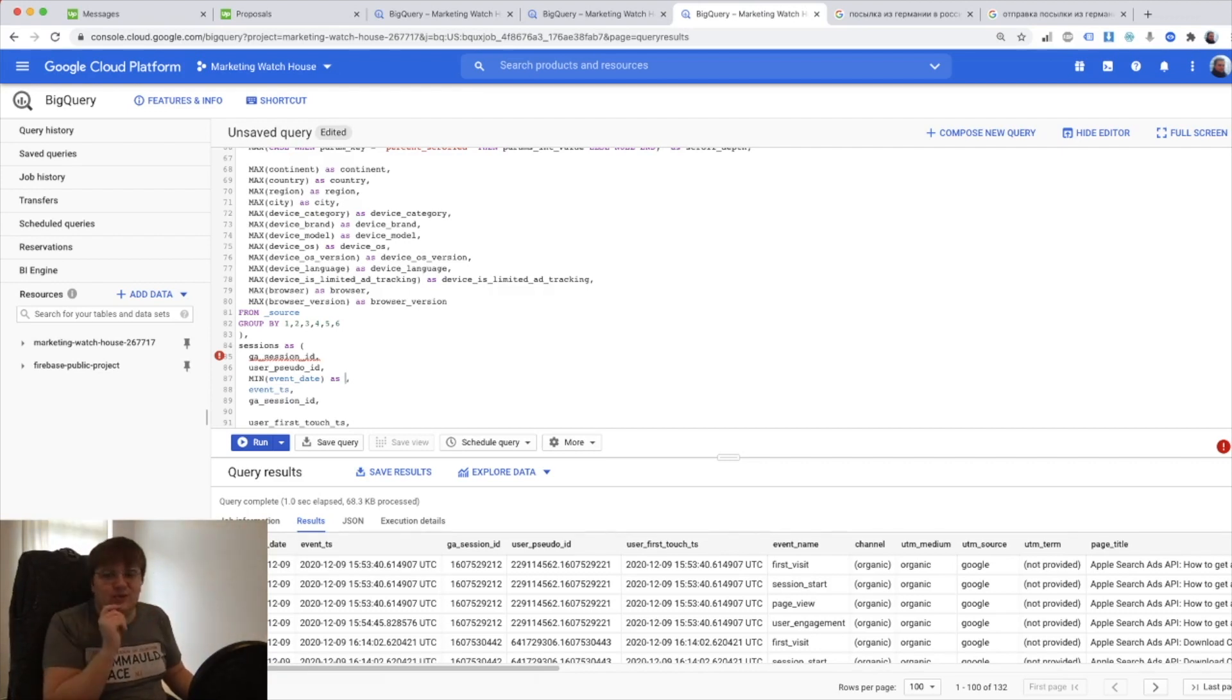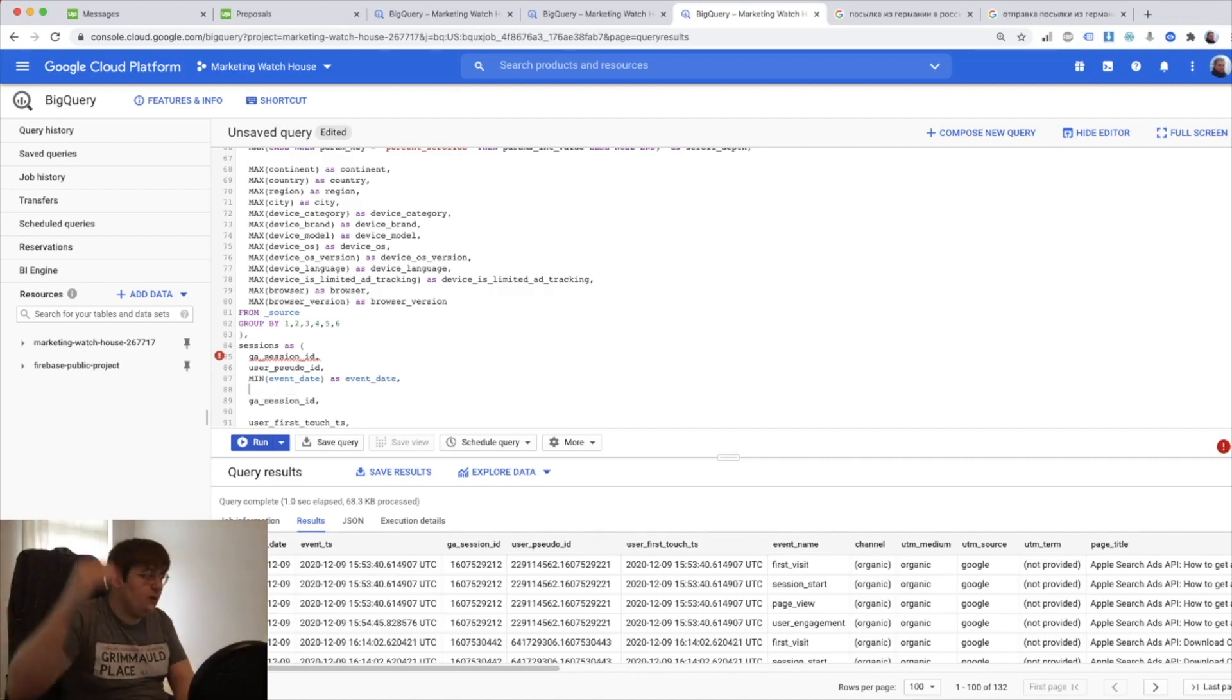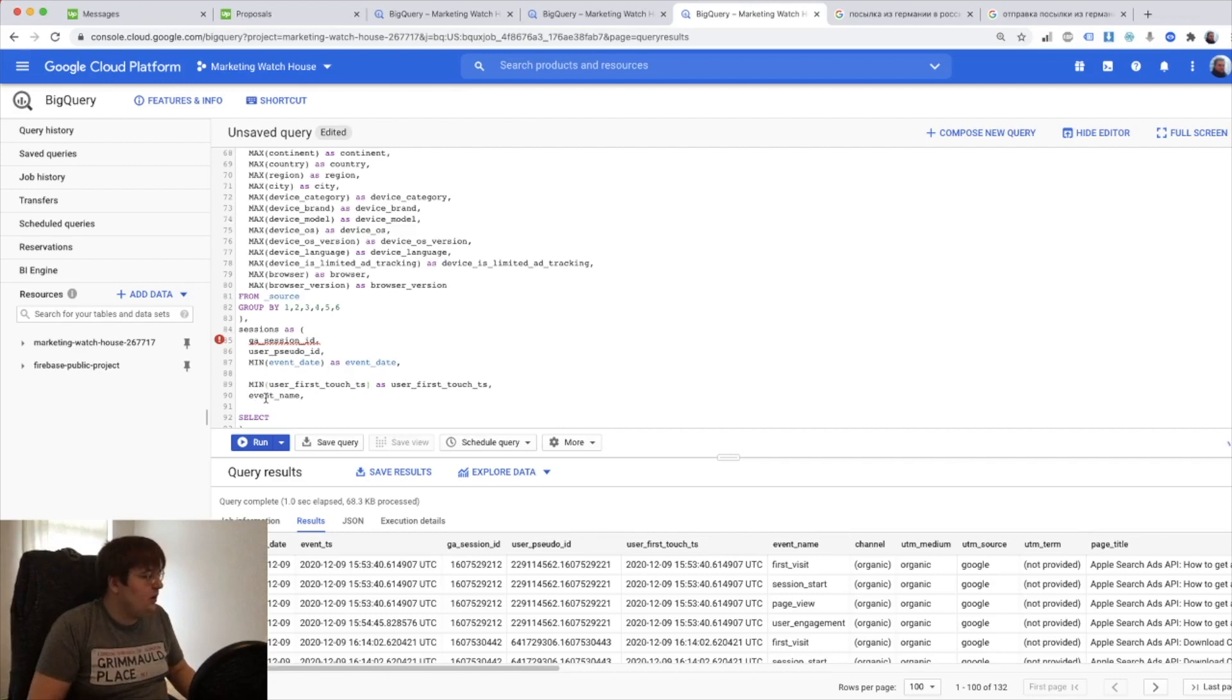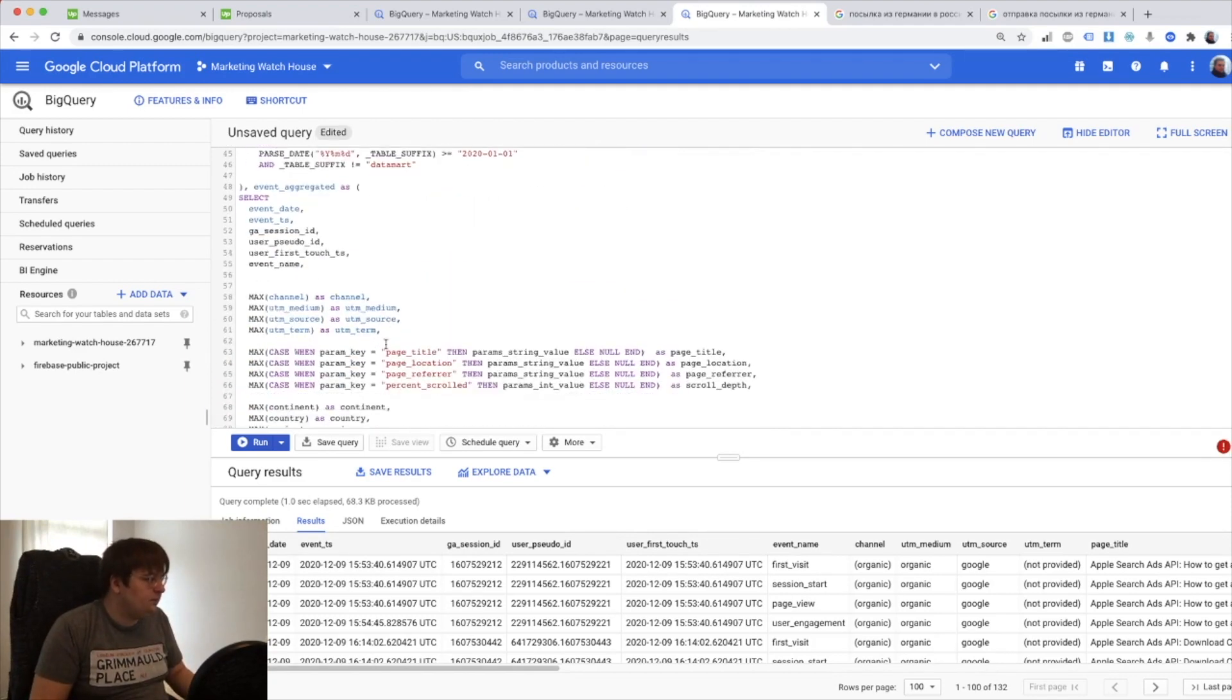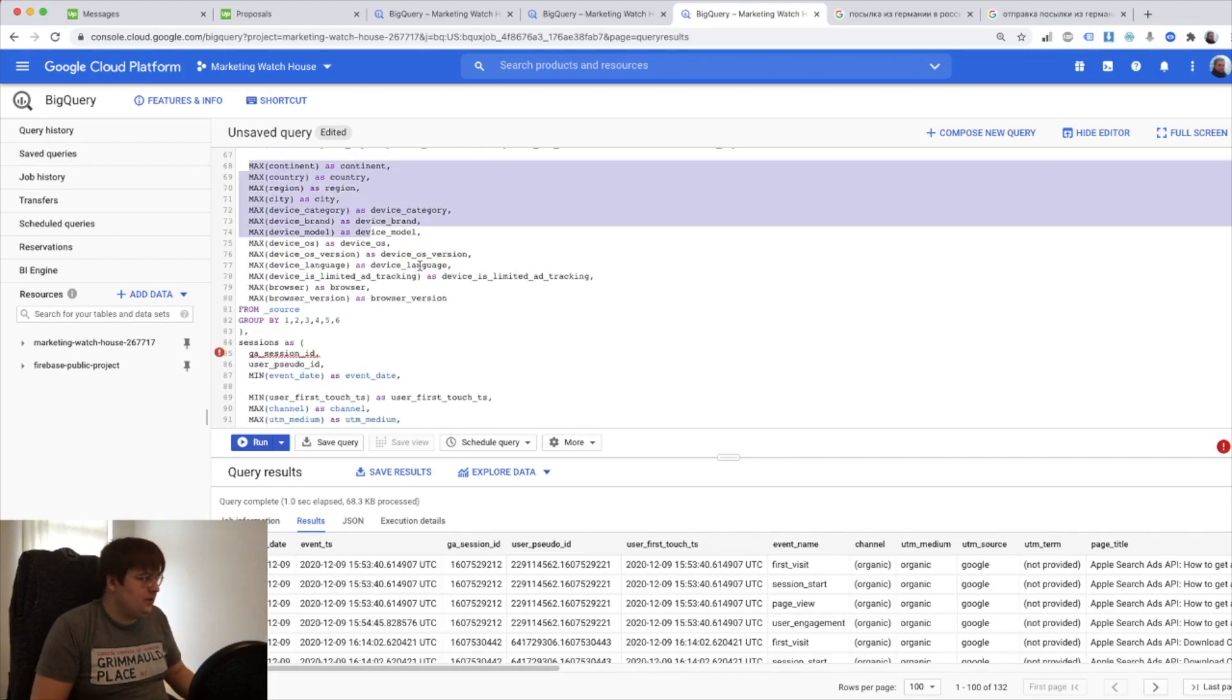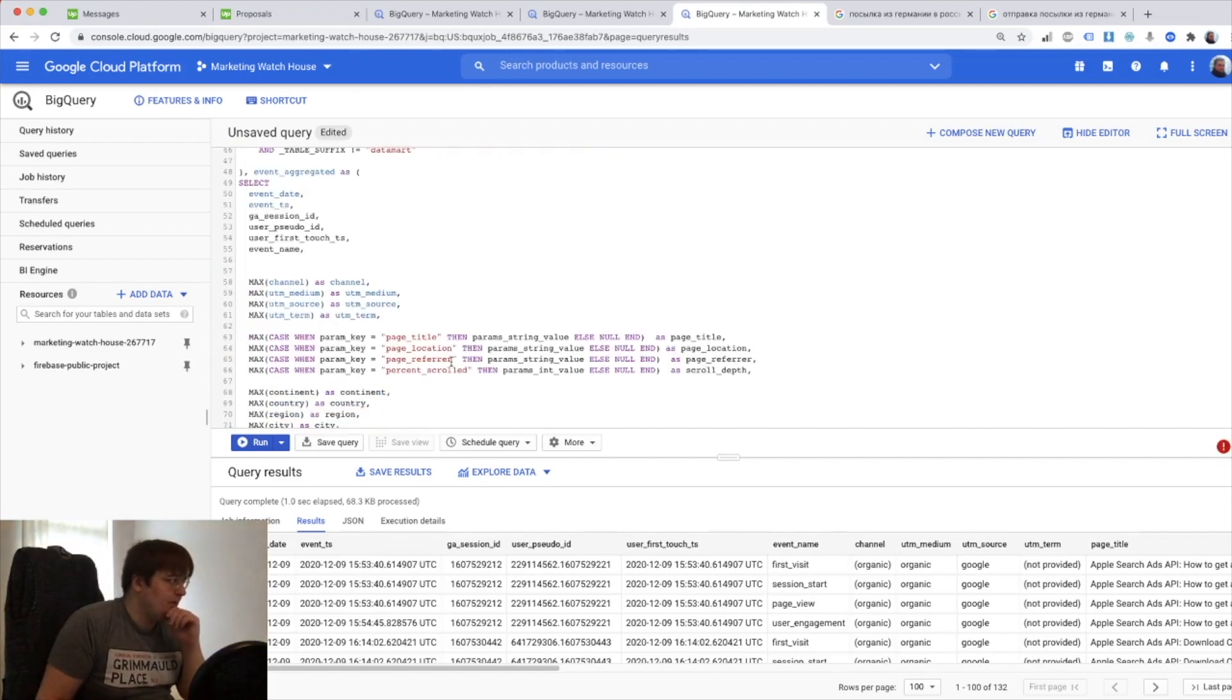So to solve this we need to do minimum event date as event date. And event timestamp this something we don't need because we move on the top level. GA session ID we already have. User first touch timestamp this can be maxed or minimum it doesn't matter because it's basically going to be the same thing, but let's just have it minimum. Then event name is also going to go away. And all this stuff should be also on a session level already so we just put it here.